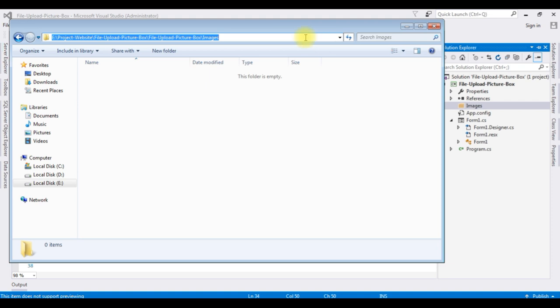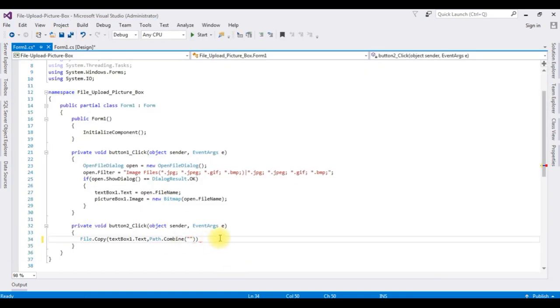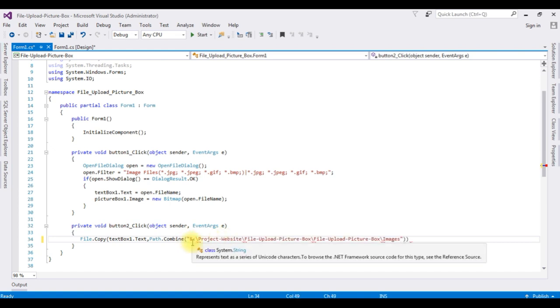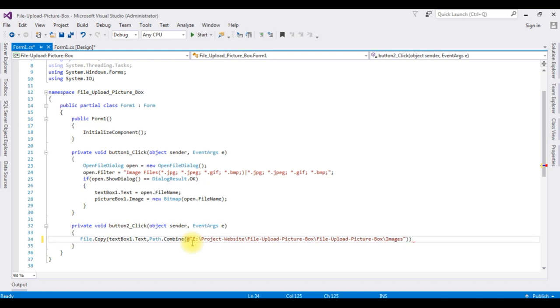This one, copy this one. I'm pasting here. Before we need to add @ symbol, comma.